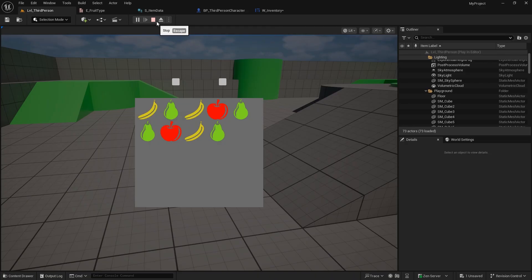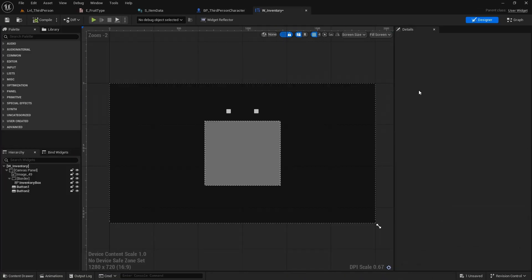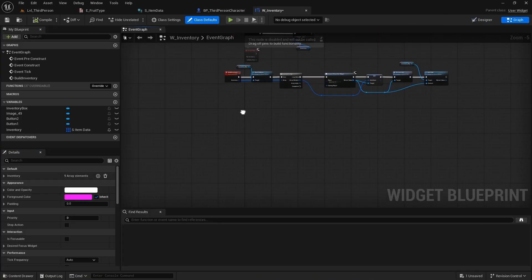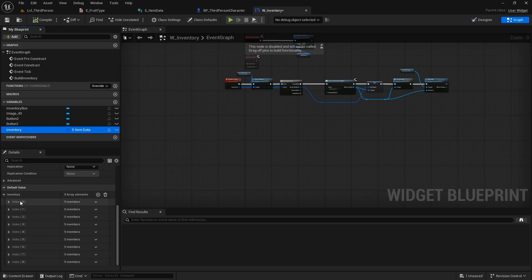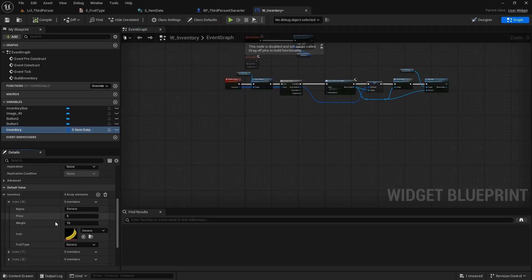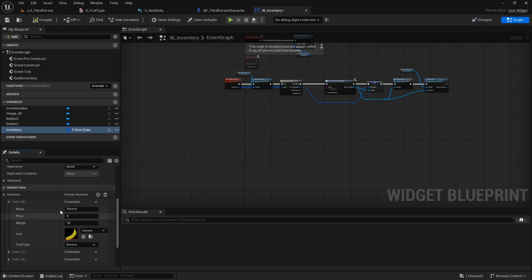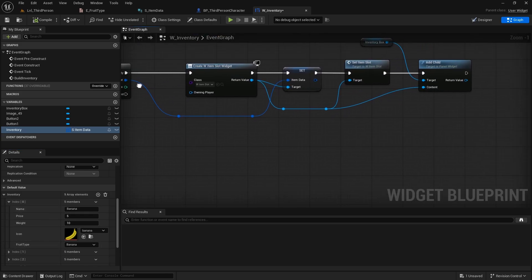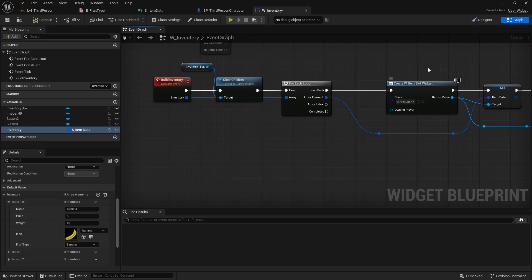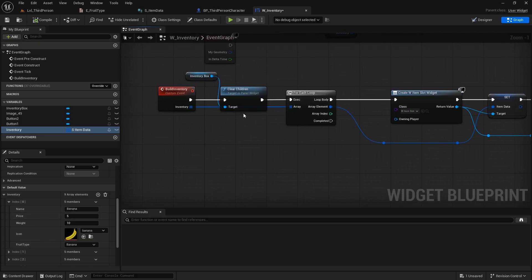To do this it is quite easy. I'll go to the inventory widget — here I have this inventory array which is just an array of structs that hold all the information like name, price, weight, icon, and a fruit type, which is just an enumerator with apples, pears and bananas. That is a pretty standard setup. I also have the build inventory function which just creates the item slot widgets for each item.